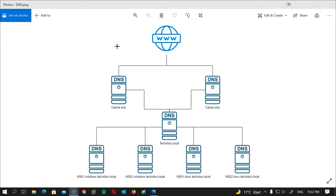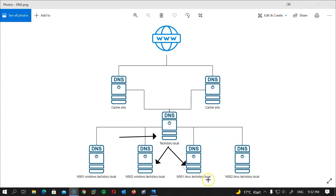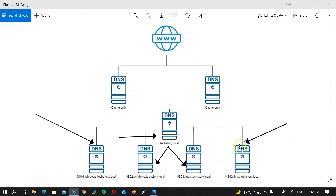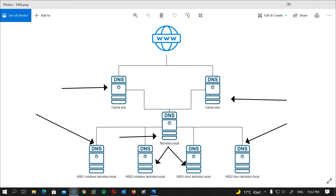Let's take a quick look at our current DNS topology. We have our main DNS server which serves the domain techstory.local, and from that we have two delegations: the Windows delegation and the Linux delegation. So far we have created the Windows part; today we will create the Linux part. At a later session we will create a cache-only server — one Windows and one Linux.